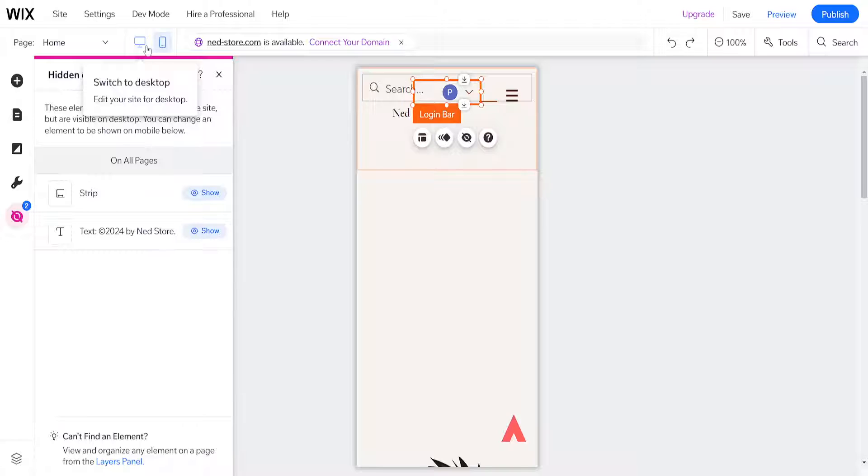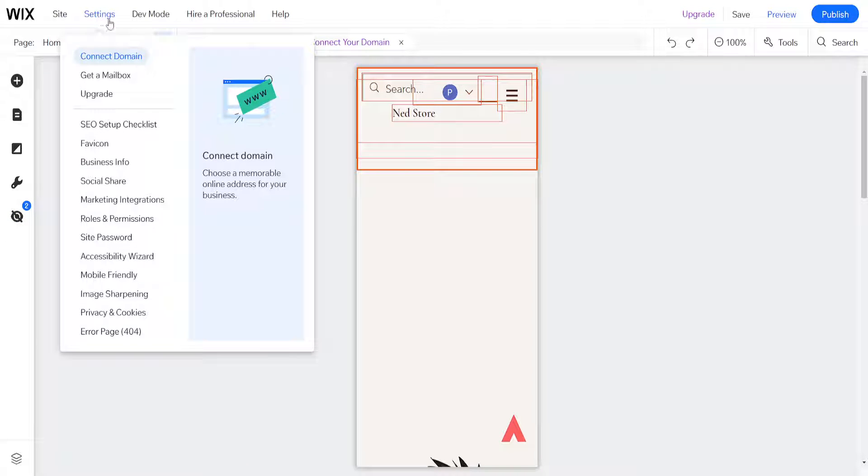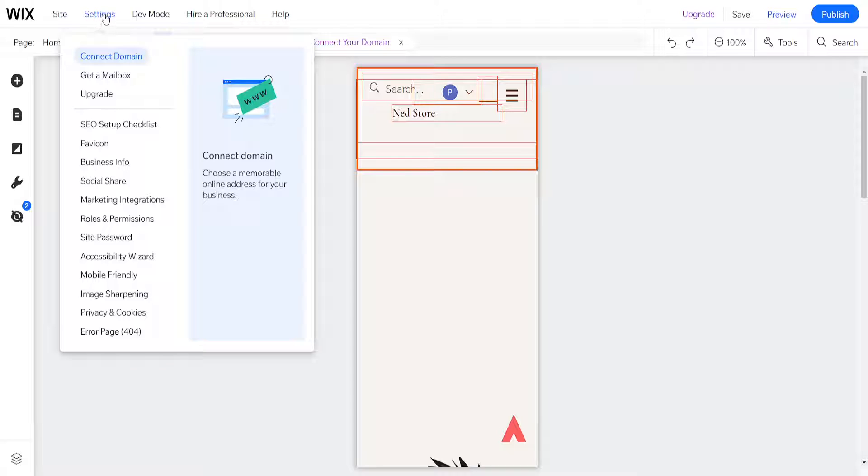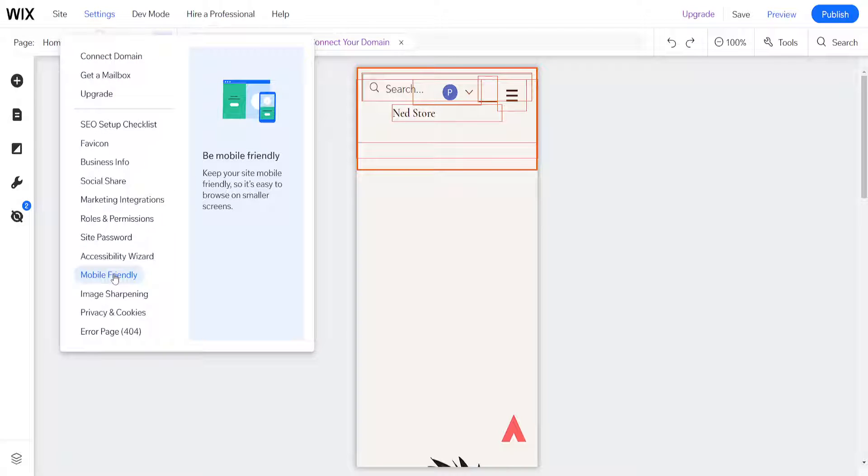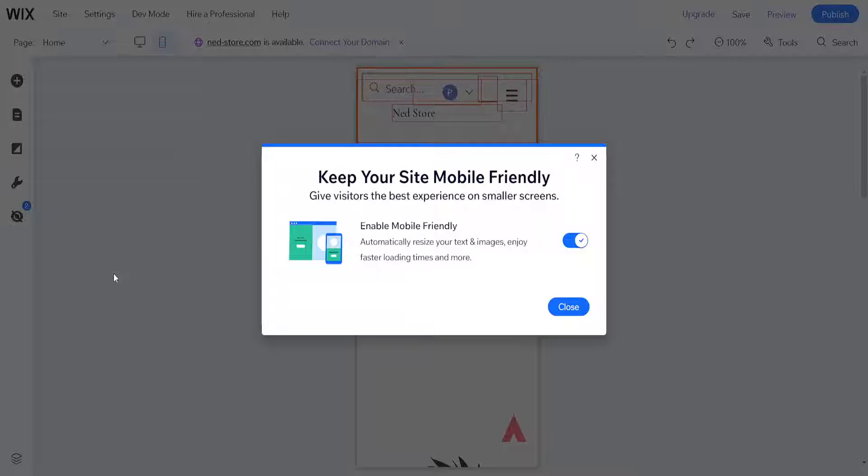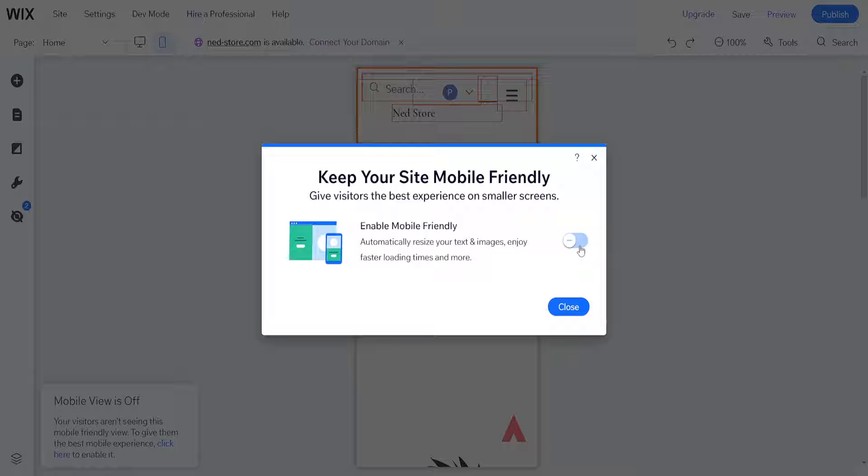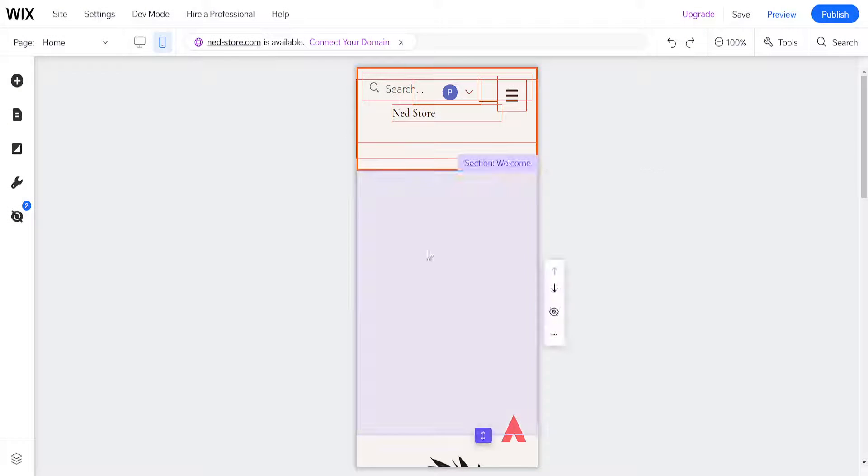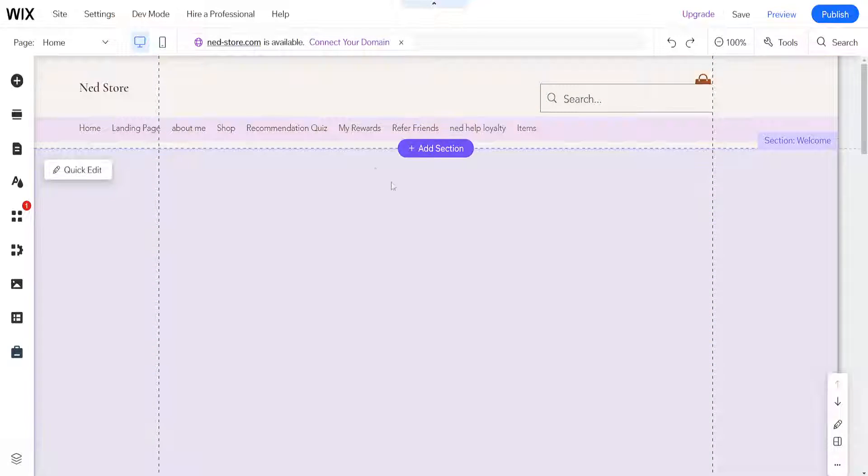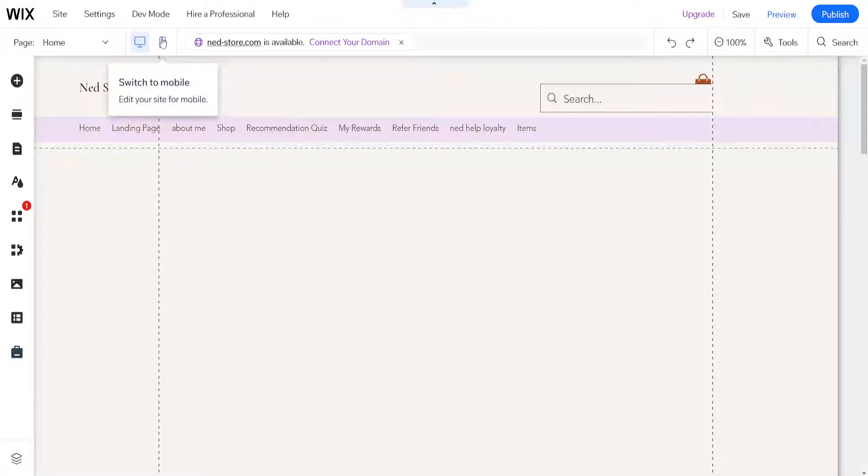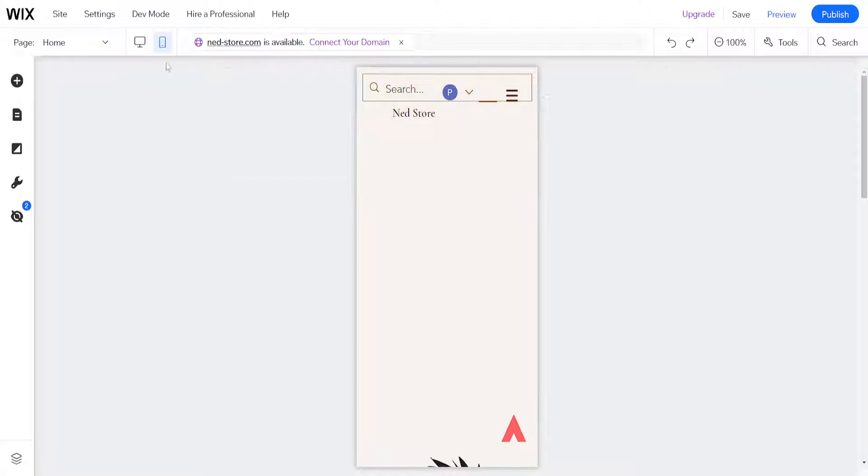Now another thing that we need to do here is simply click on settings which is right next to site. What we want to do is choose the option for mobile friendly. If we click on it then it might be toggled off, but basically we want to toggle this on and this will automatically convert our main desktop website created with Wix for mobile views on mobile phones.